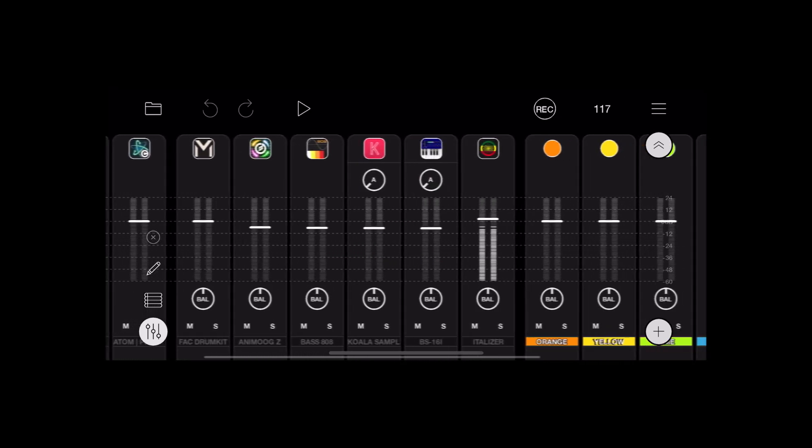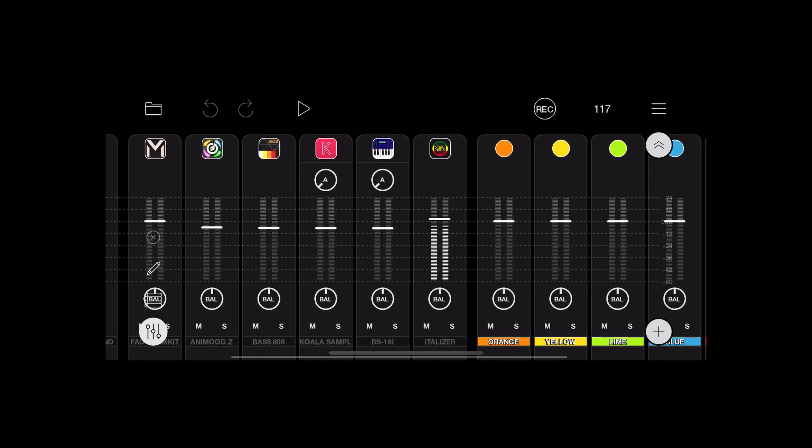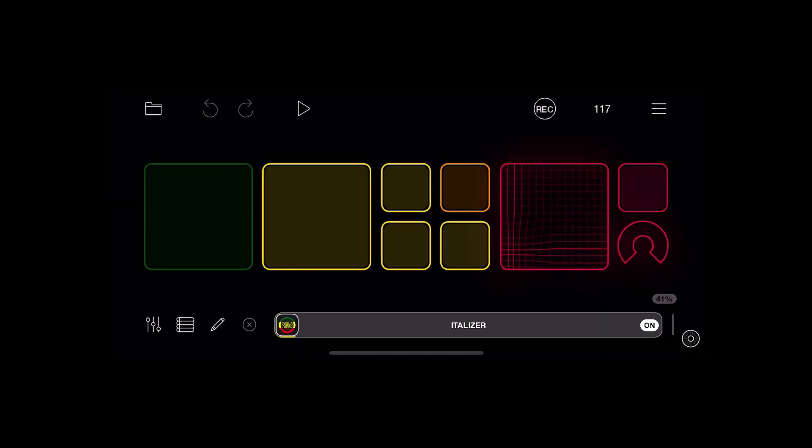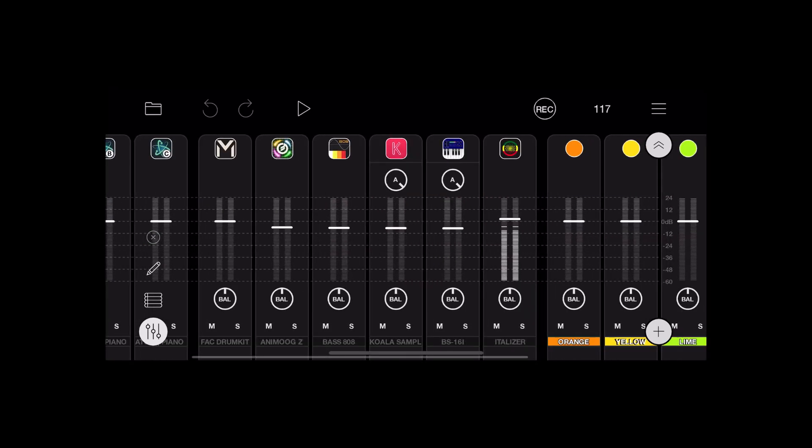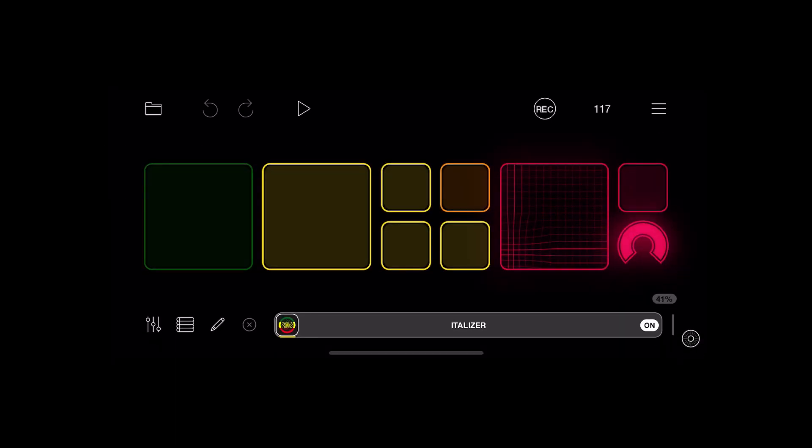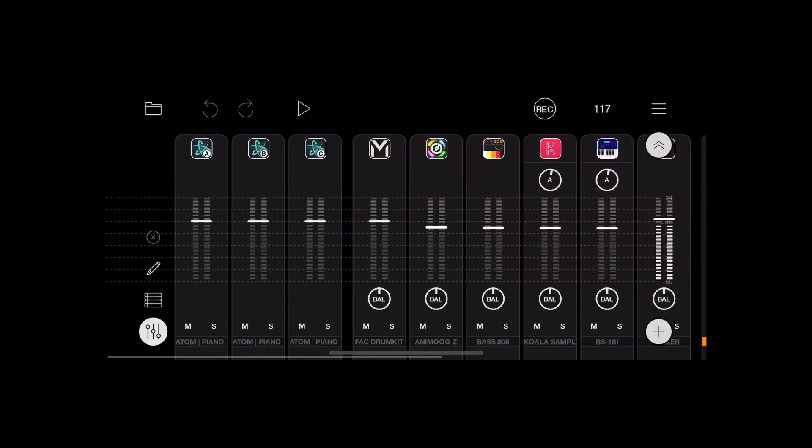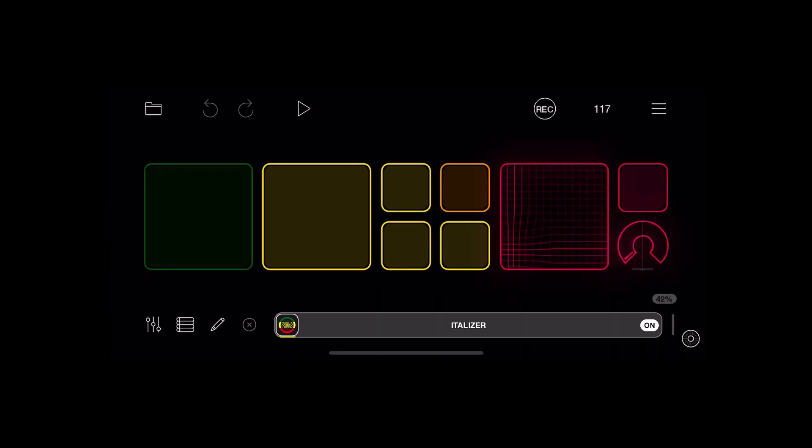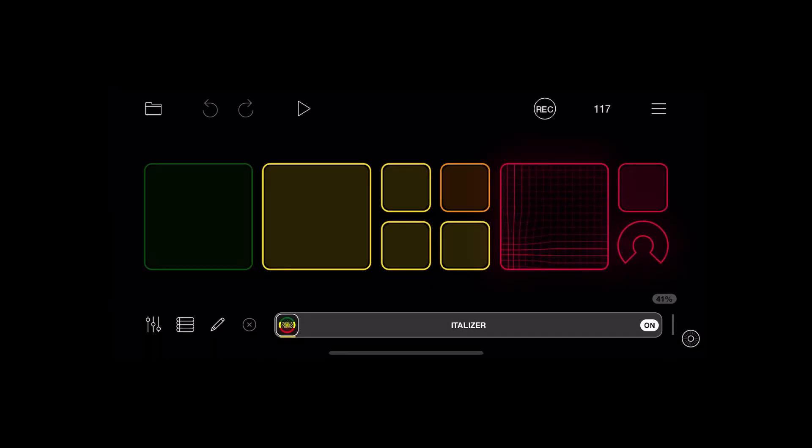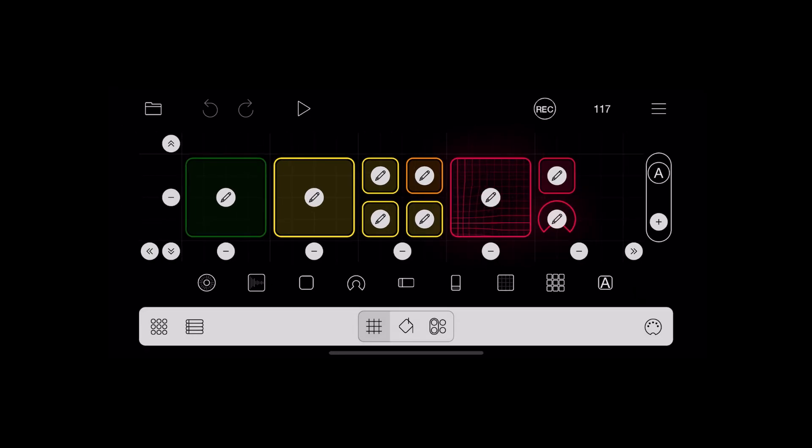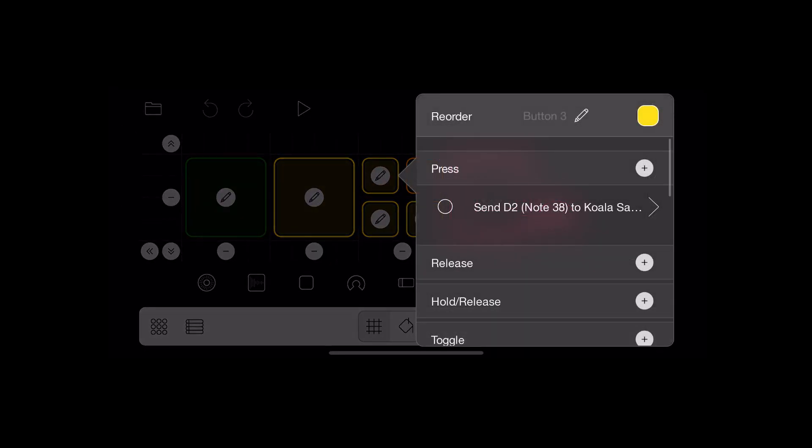So the dial on the right-hand side there, that's actually also affecting the send from Koala and BS16. As you can see, if I set it to halfway, the sends are set to halfway. That send is to Dub Station, so it's the amount of tape echo that's happening on those channels.